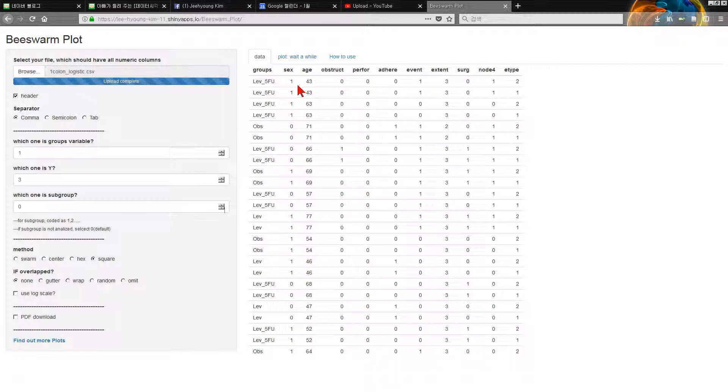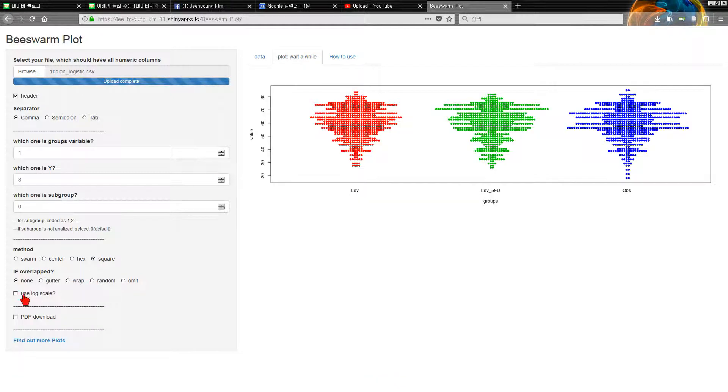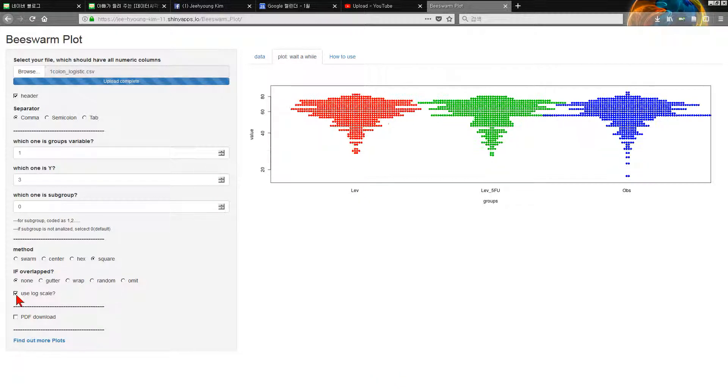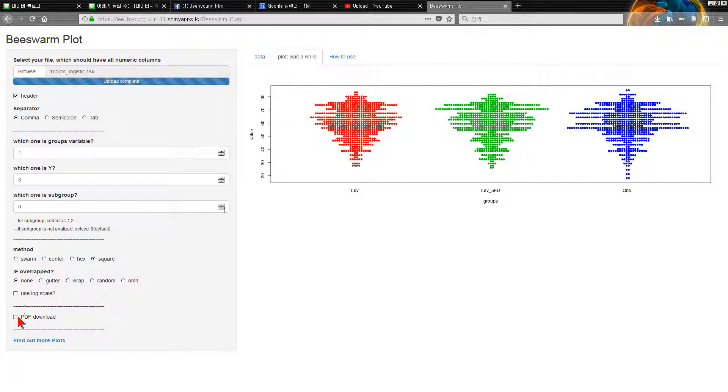You can use log scale easily, and you can download PDF. Very easy.